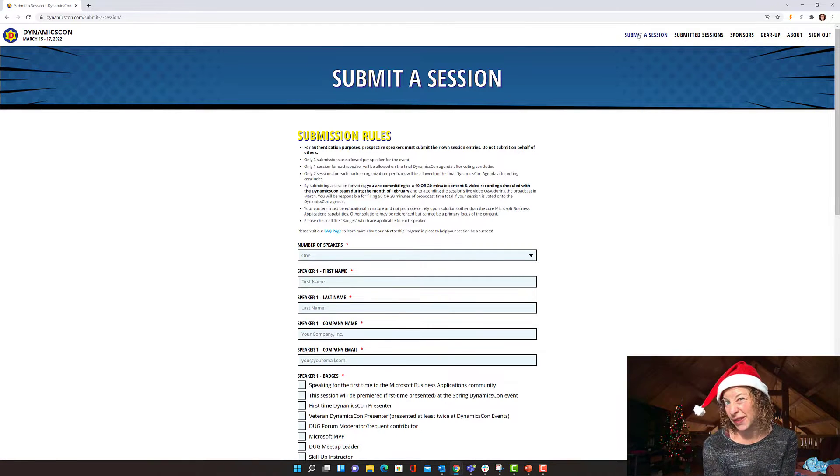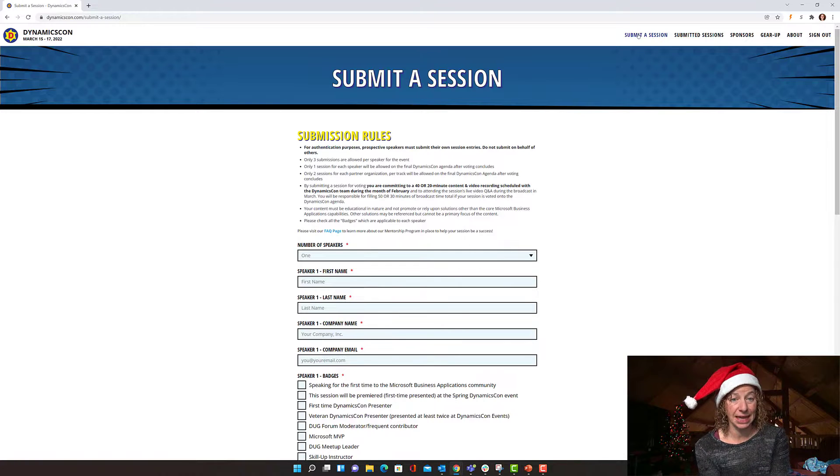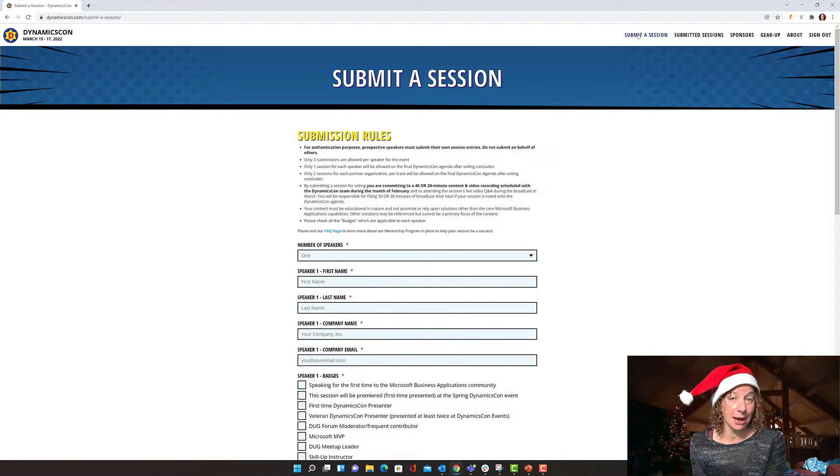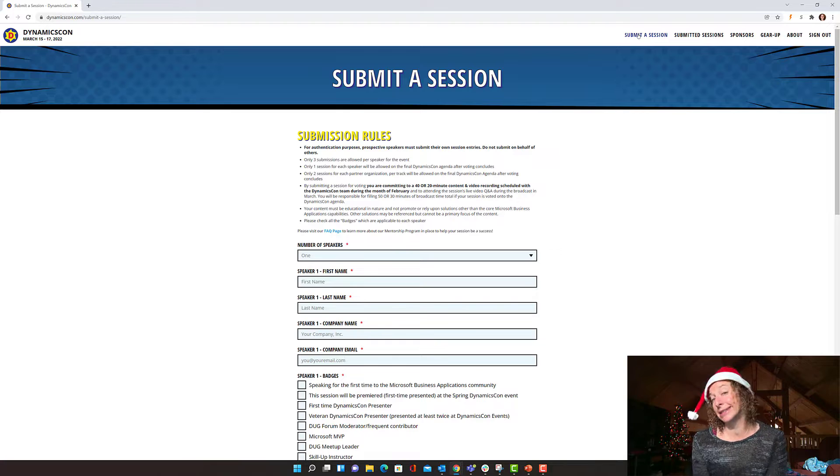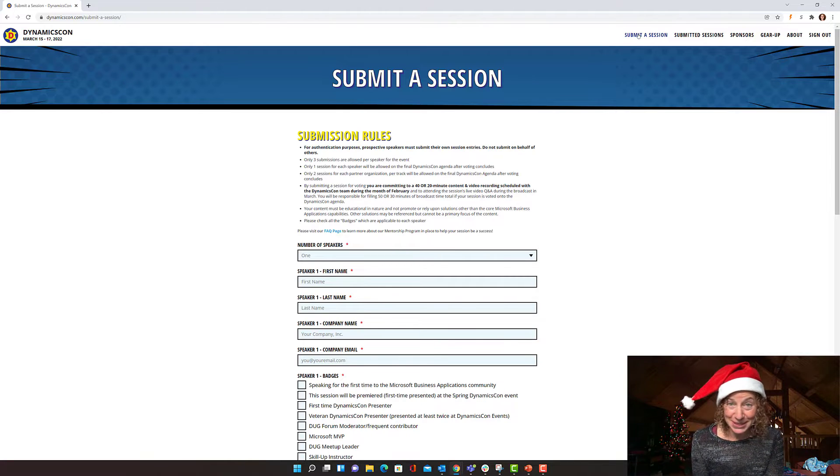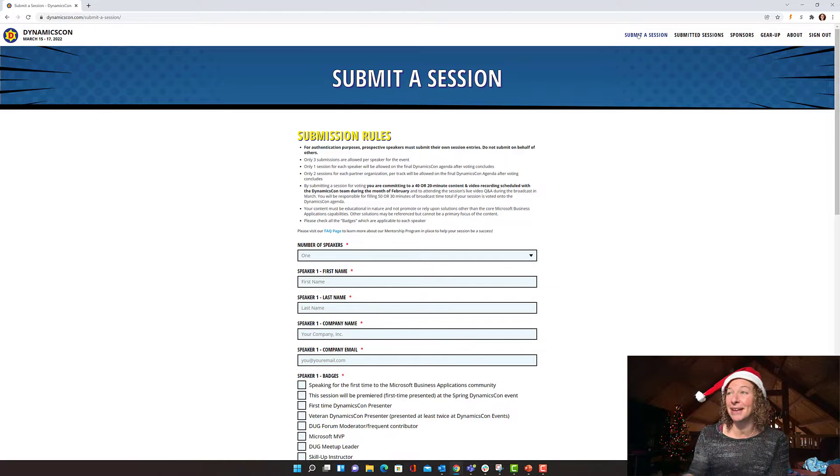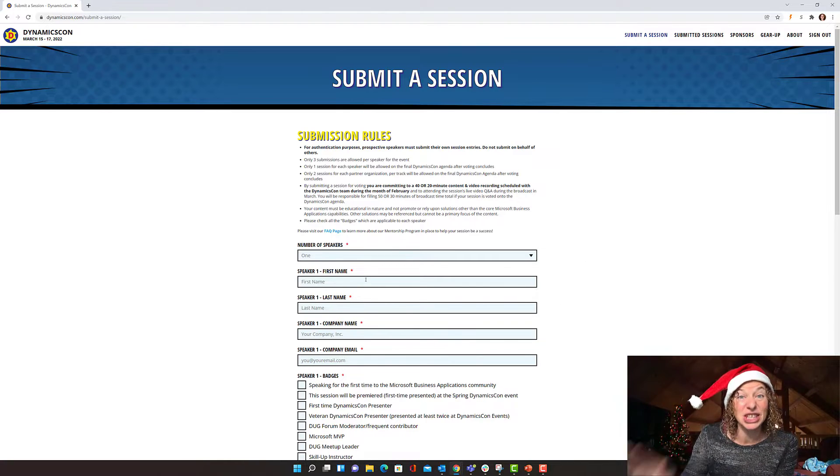Right now, there aren't that many sessions for customer engagement, CRM, or the Power Platform, which means you have an excellent chance of getting selected for the March 2022 event. So here's the information.